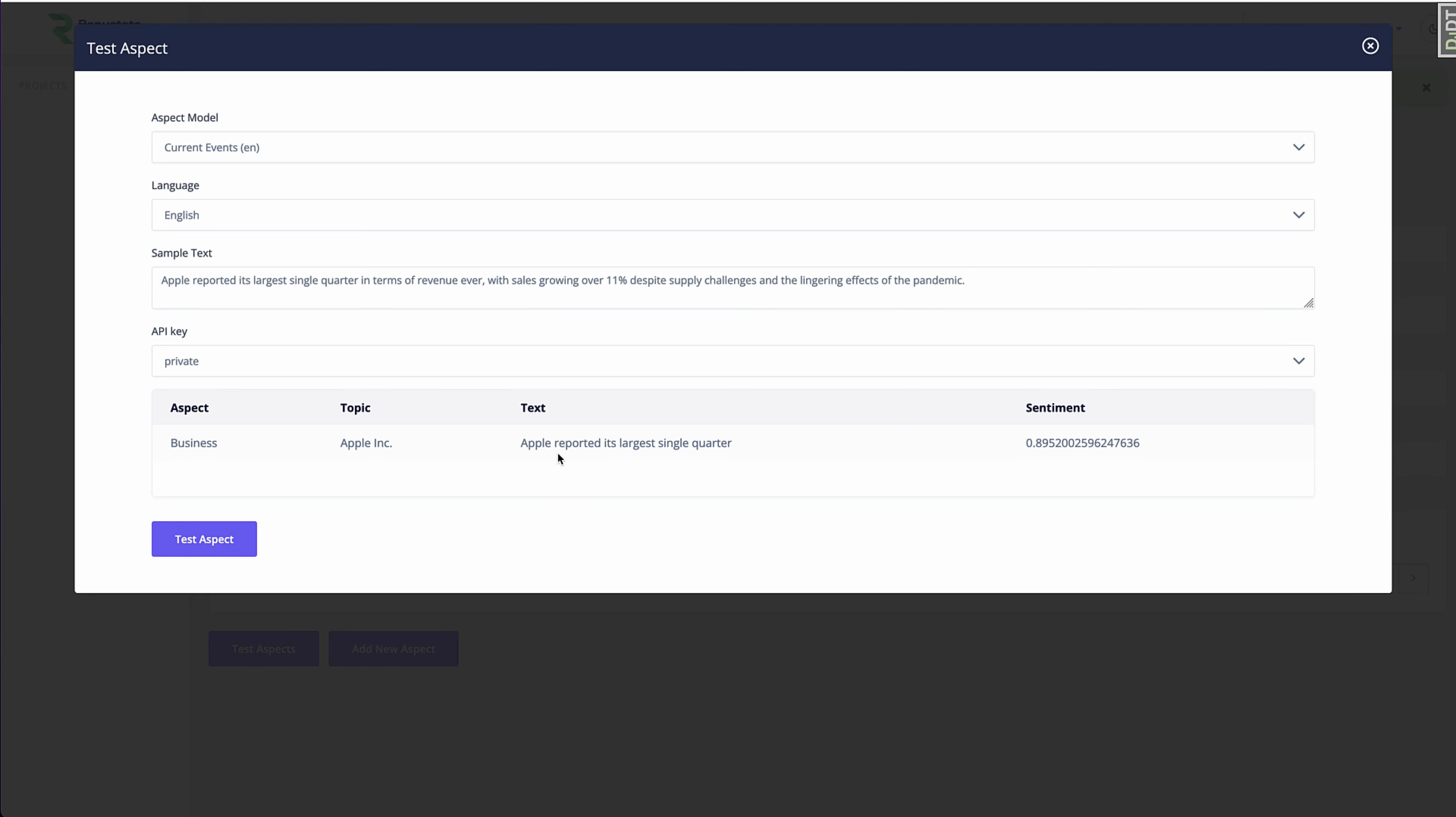So that was really a quick and simple illustration of how you can create your own aspect model, leveraging named entity recognition that we've already created and offer all of our customers. You can also mix and match with keywords still. So you don't have to do named entity recognition, you could still do a little bit of both. But there's a lot of flexibility.